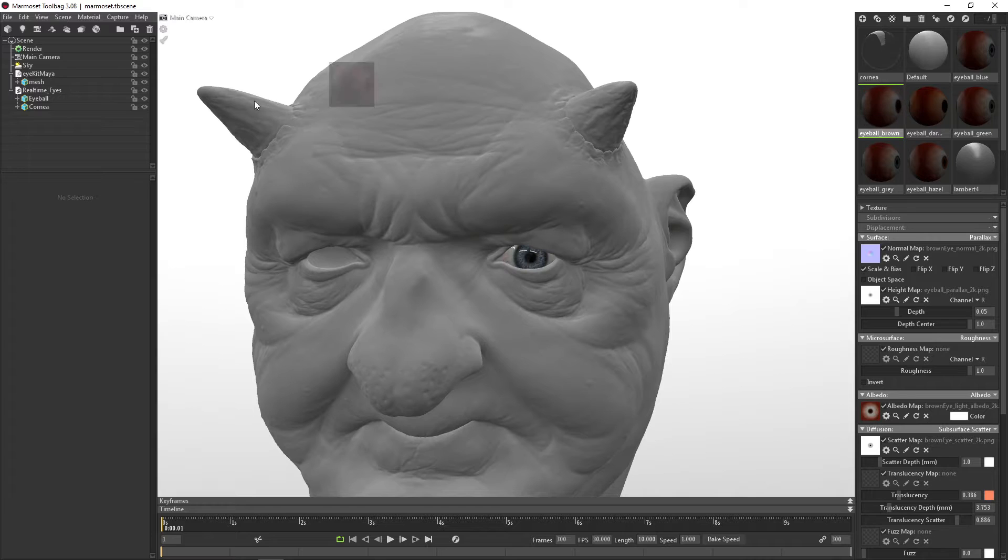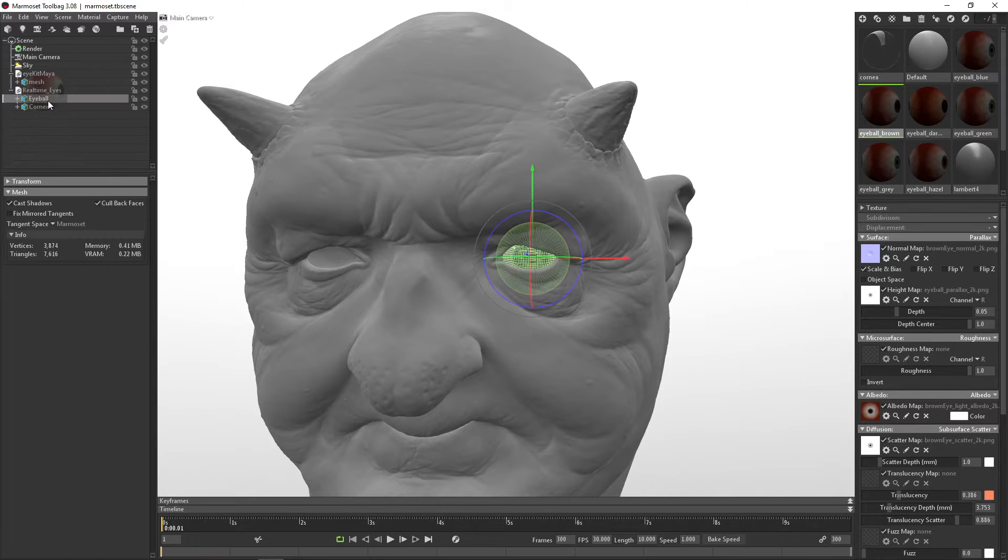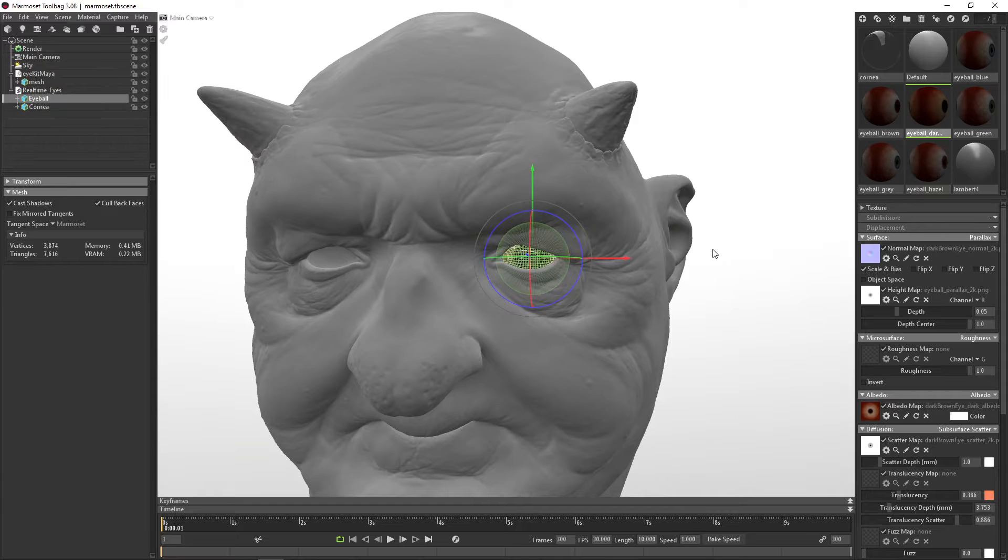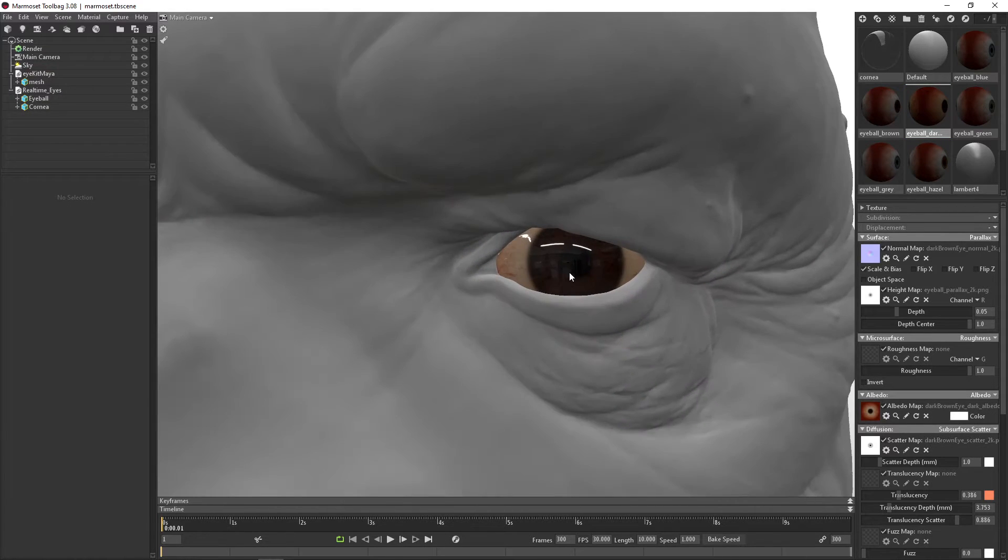So if you want to try the brown eye, we simply just drag the brown eye onto the eyeball. Now you can see it's brown. If you want eye brown dark, we have this as well.